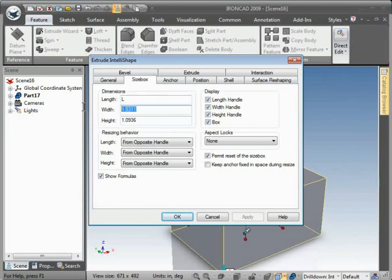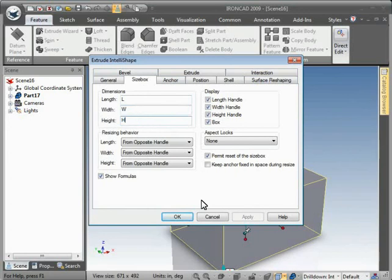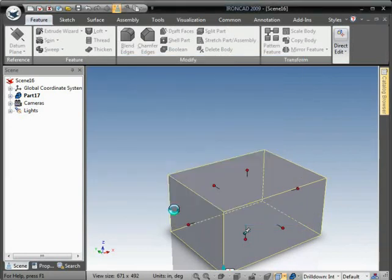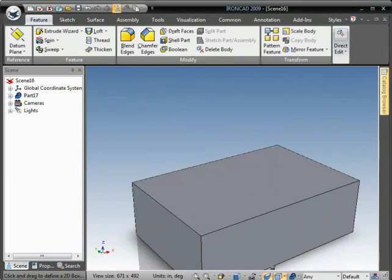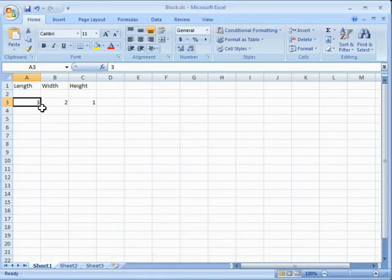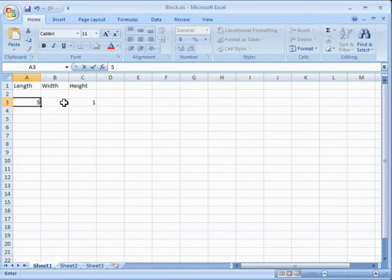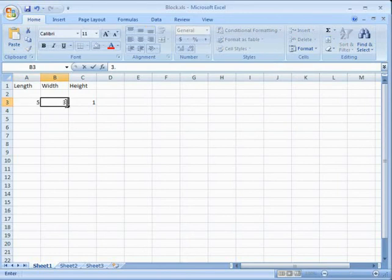Now go back over to the spreadsheet. I want that to be 5, the width to be 3.5, and the height to be a quarter inch. Save the sheet. Go back to IronCAD.